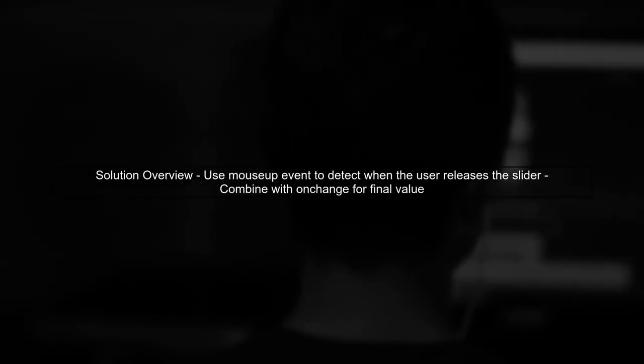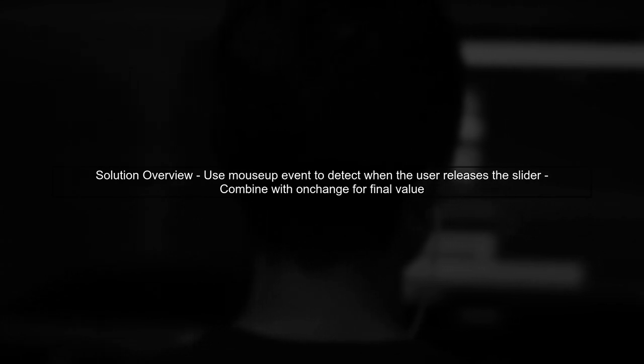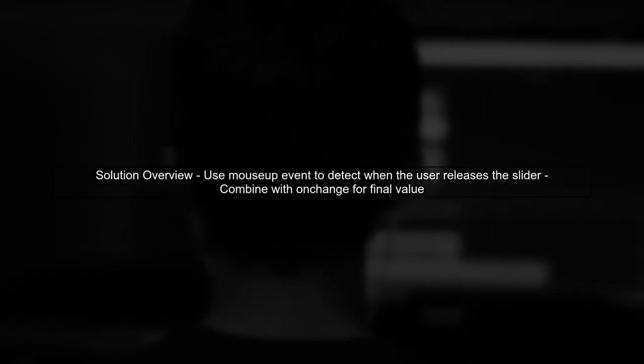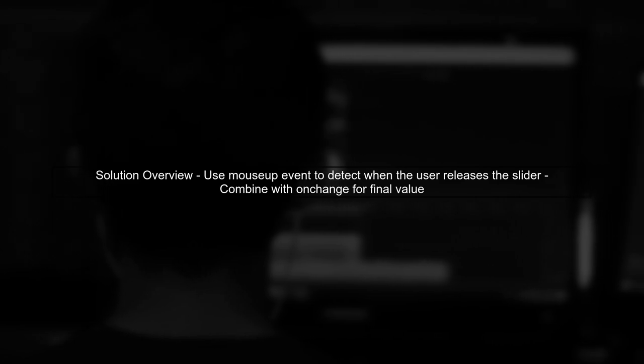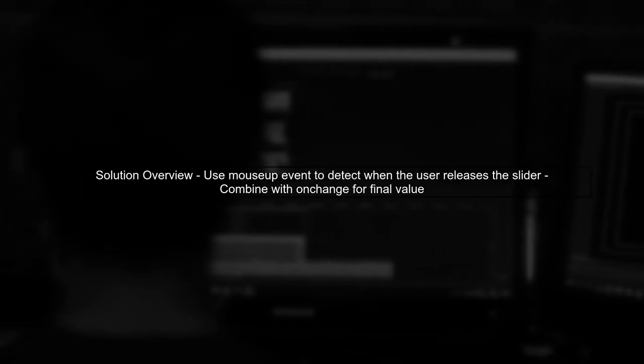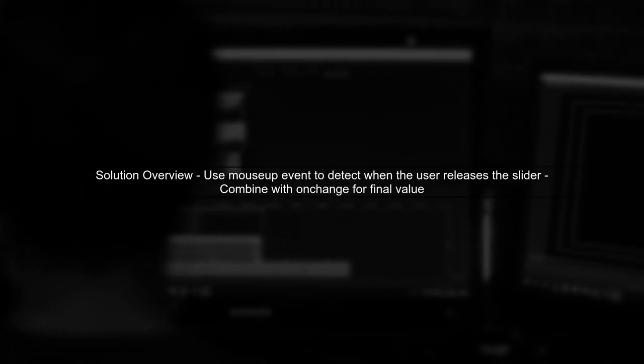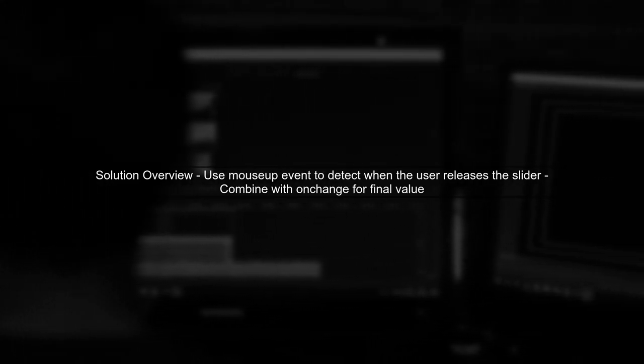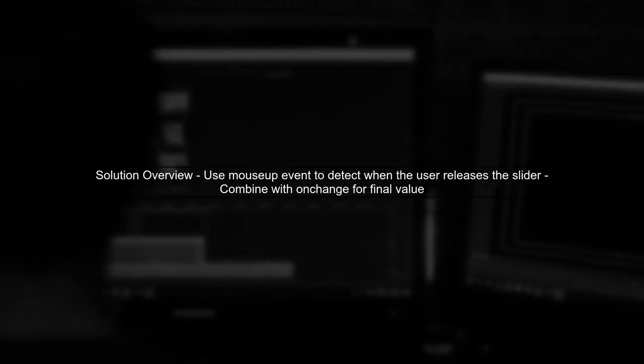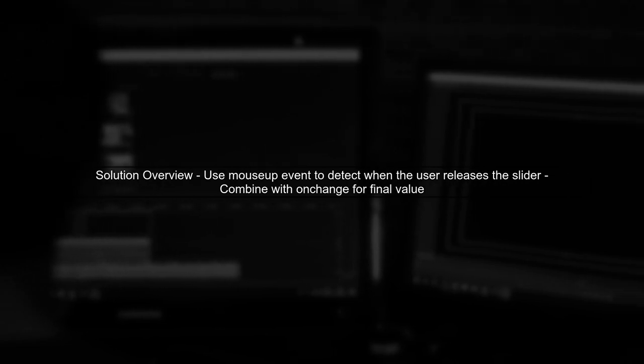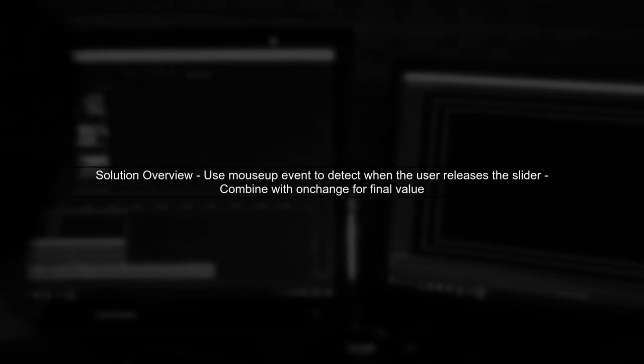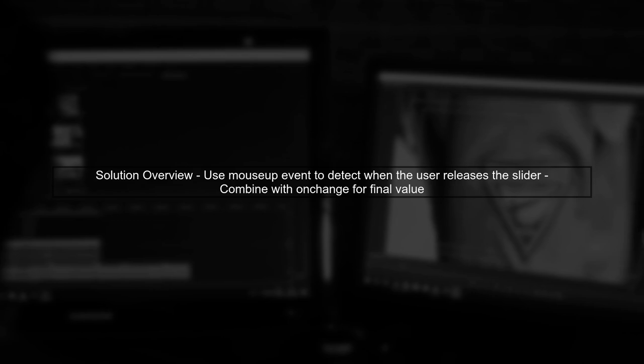In your current code, the onchange event is logging the value every time it changes while dragging. To capture the final value after the user releases the slider, we can use the mouseup event in combination with the onchange event.